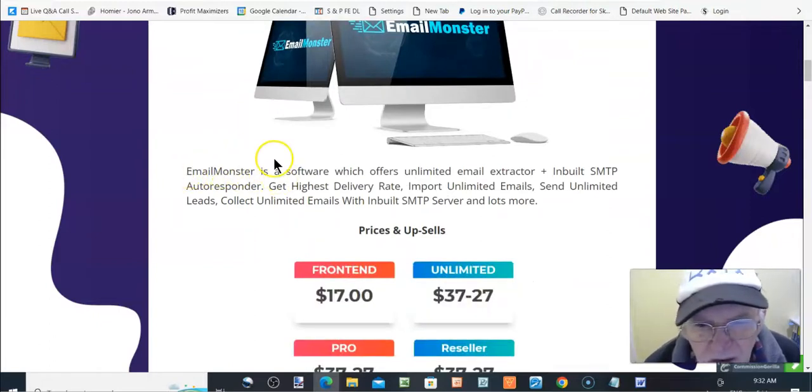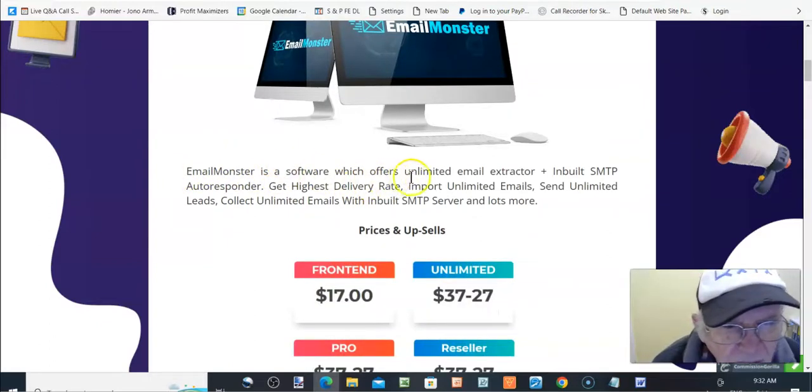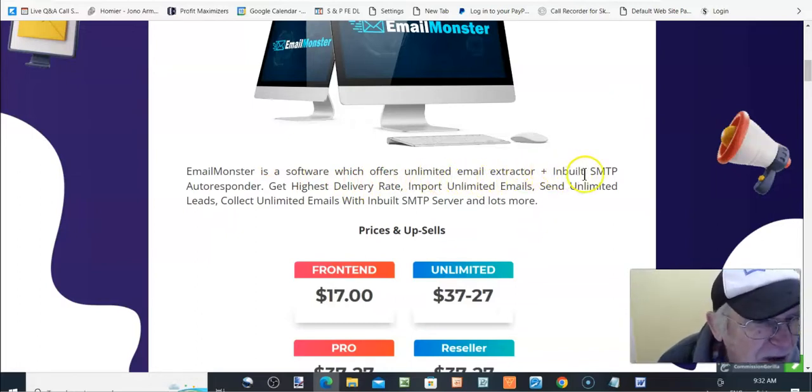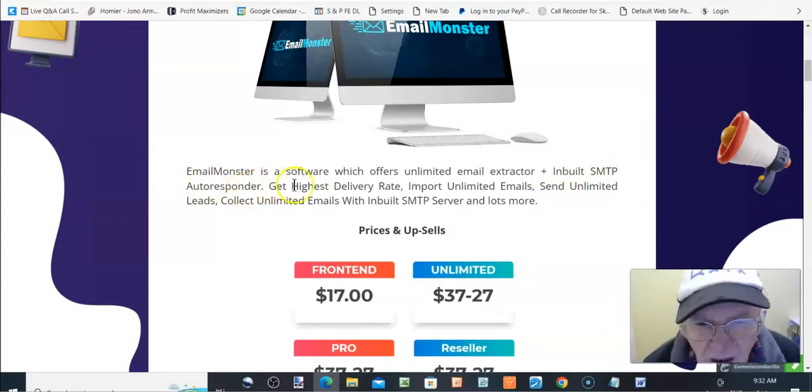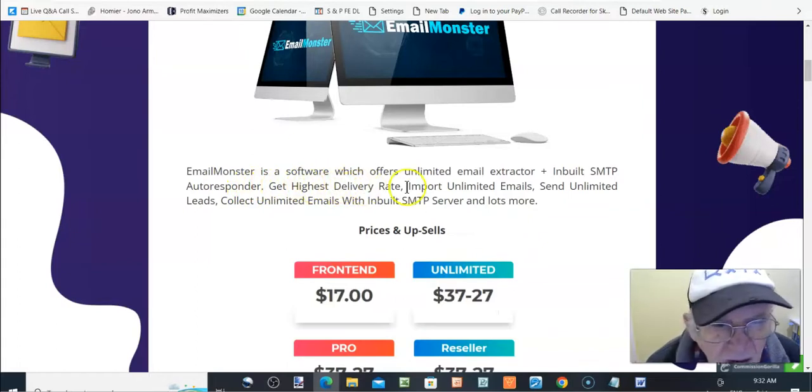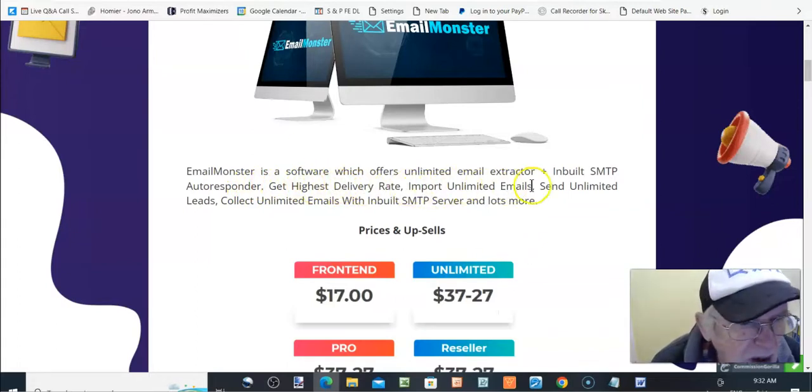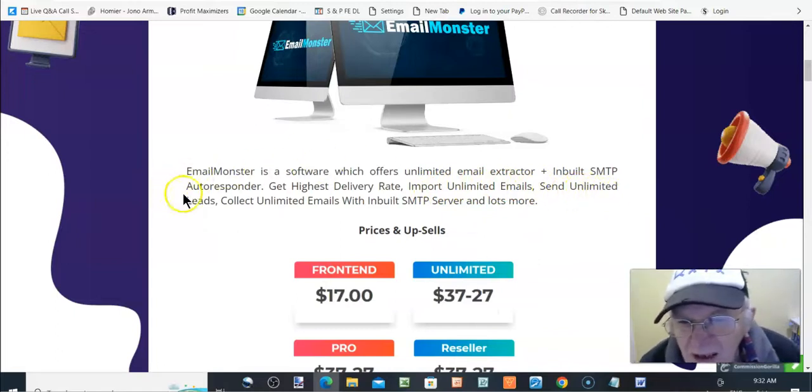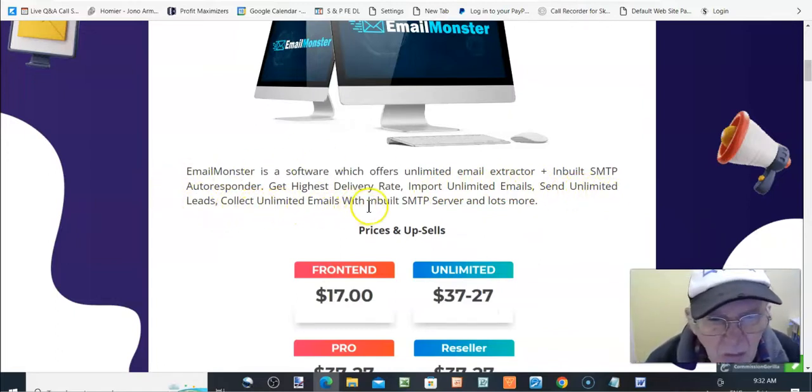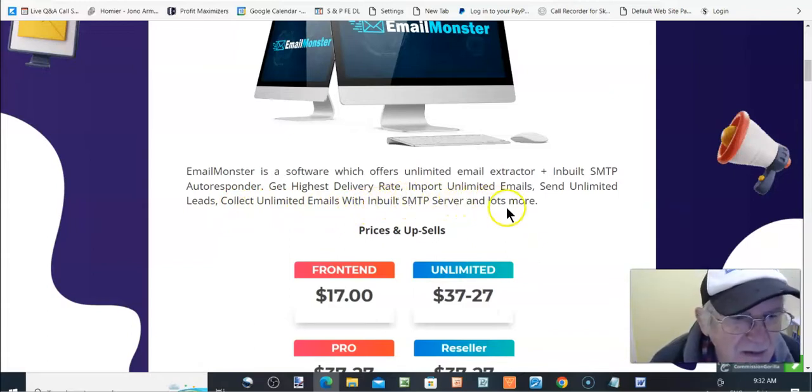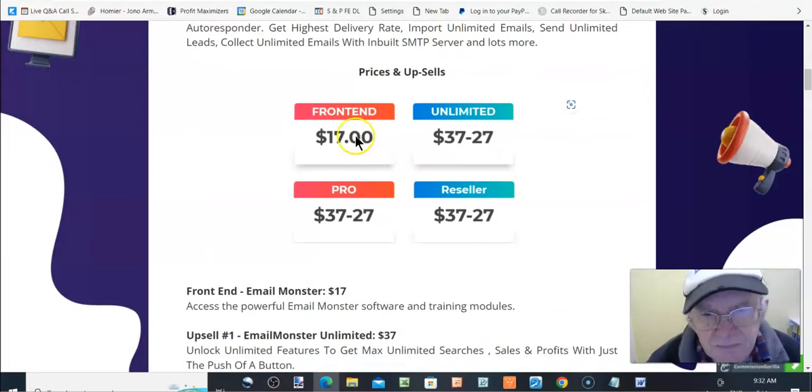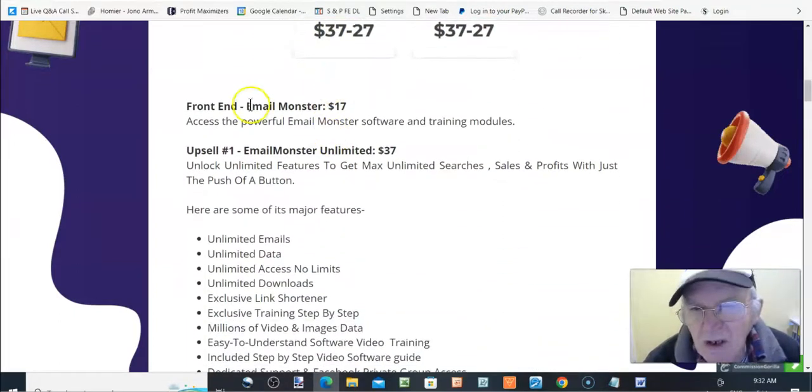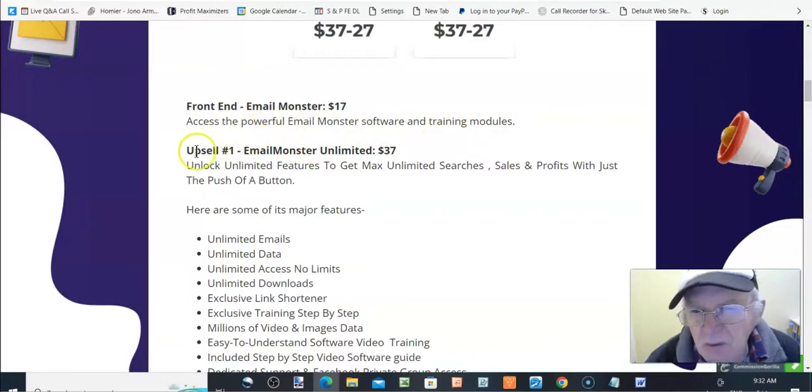EmailMonster is a software which offers unlimited email extractor plus in-built SMTP autoresponder. You get the highest delivery rate, import unlimited emails, send unlimited leads, collect unlimited emails with in-built SMTP server, and lots more. Prices and upsells. Front-end EmailMonster, $17. Access to the powerful EmailMonster software and training modules.